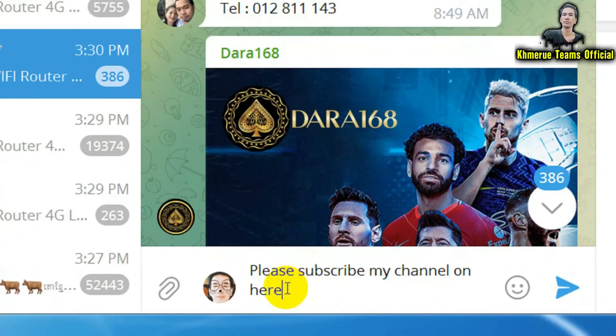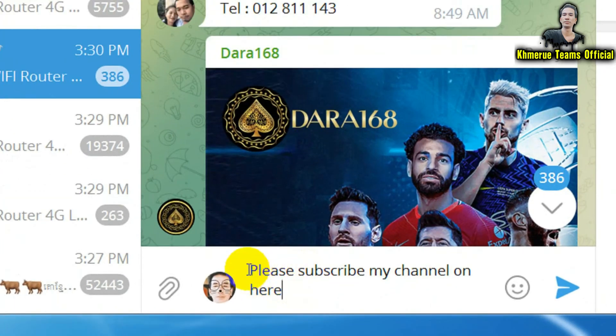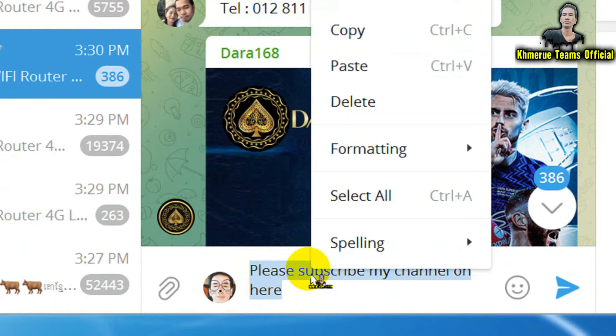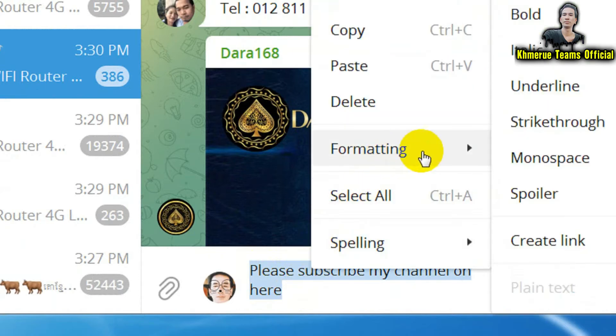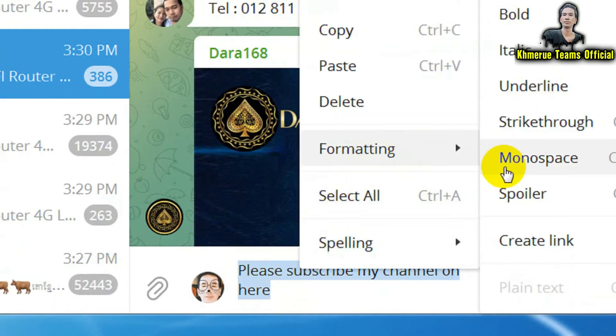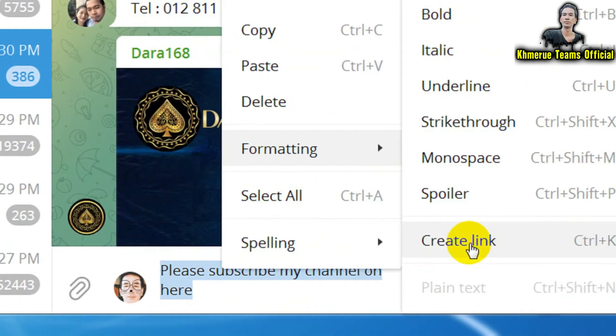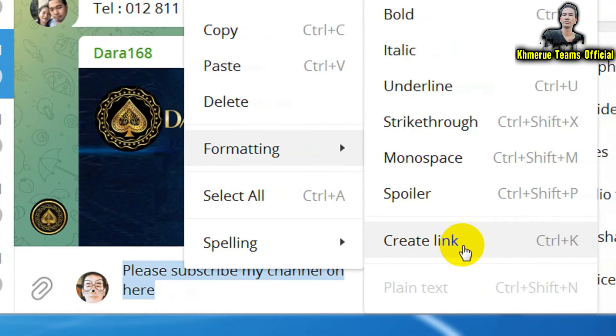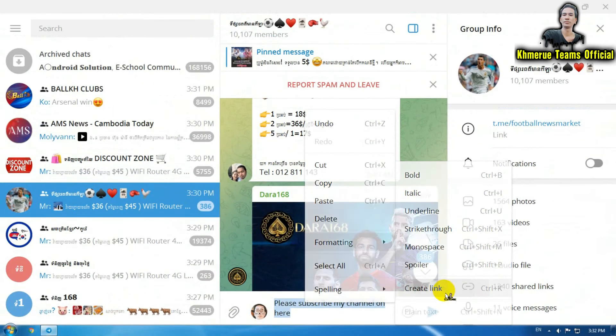Select all of these keywords and then right-click on that. Choose formatting, and then you will see 'creating a link.' Go ahead and click on add.